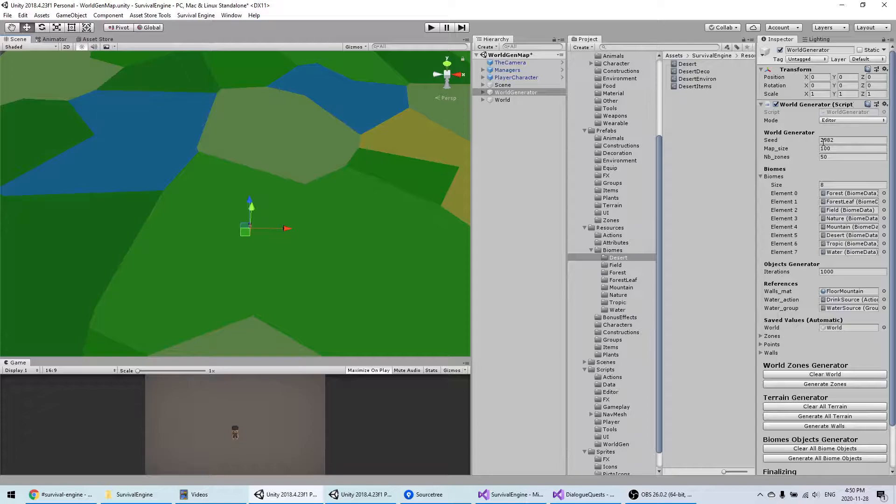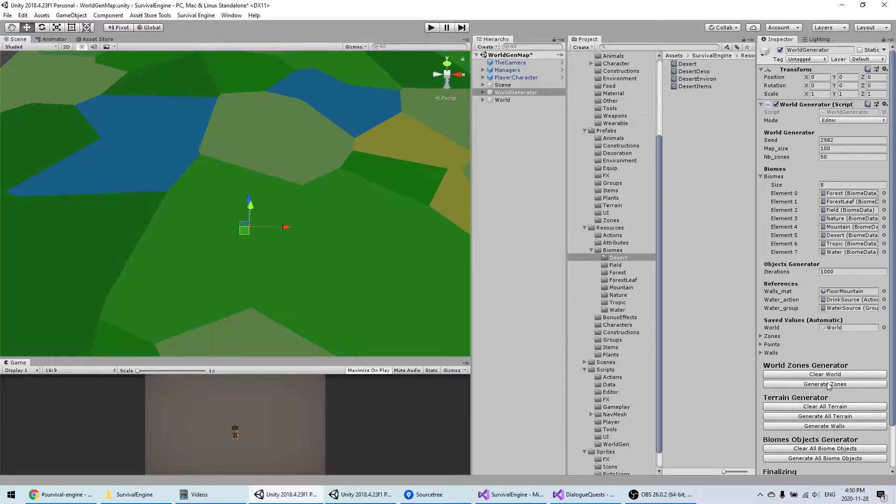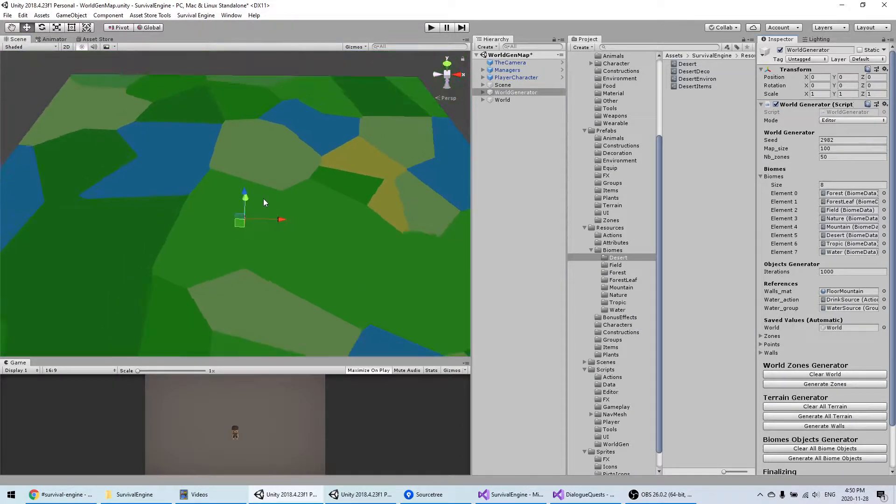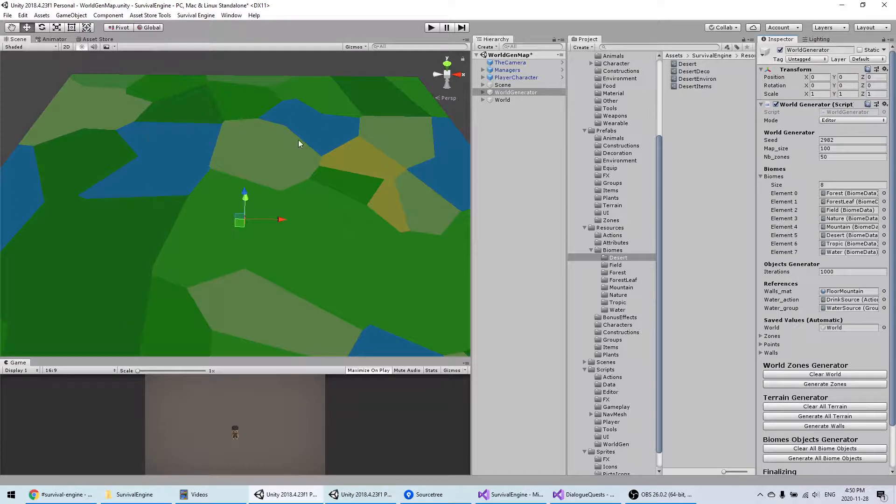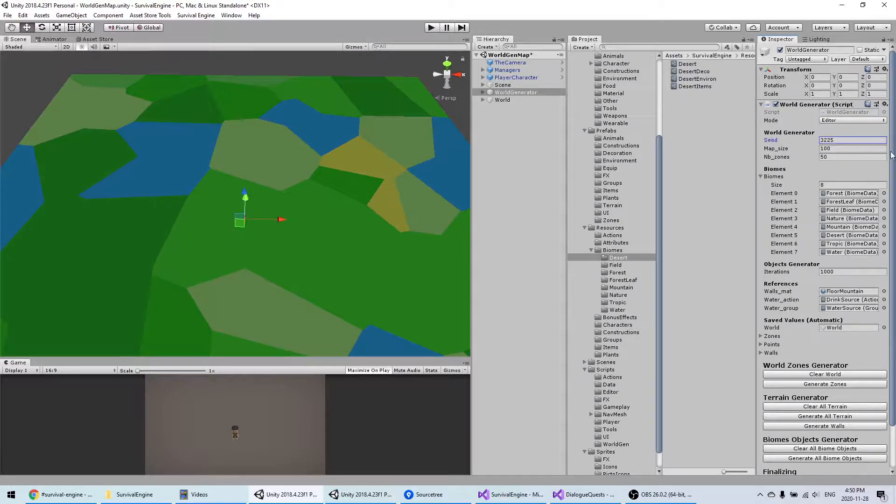If you don't change this value, it will always generate the same thing. No matter what I do, if I keep clicking here, it's the same. If you want something different, you just change this value.